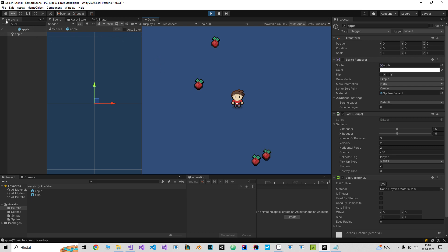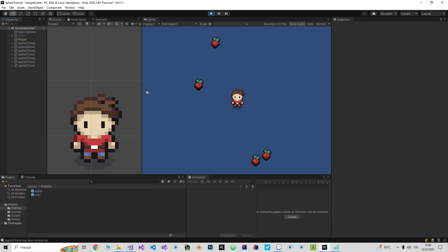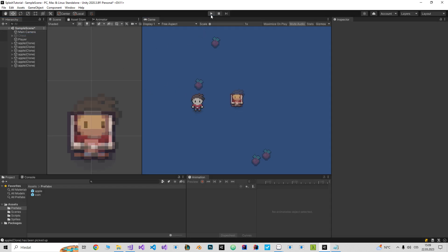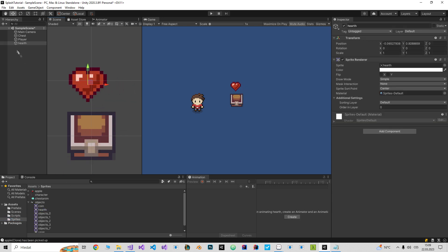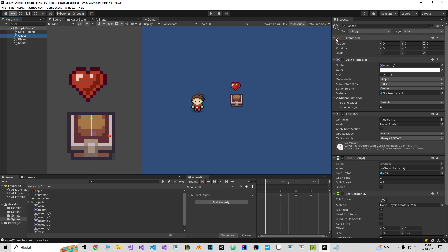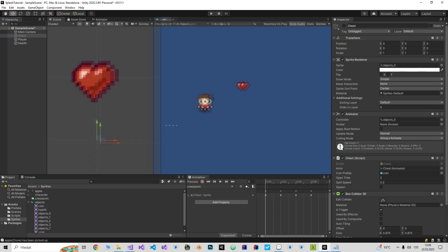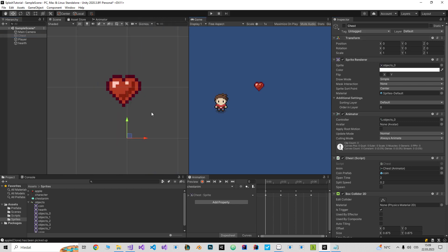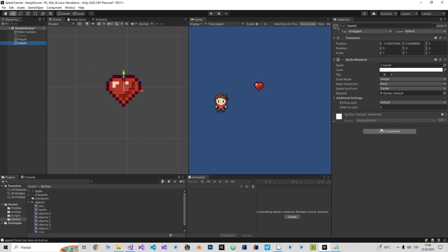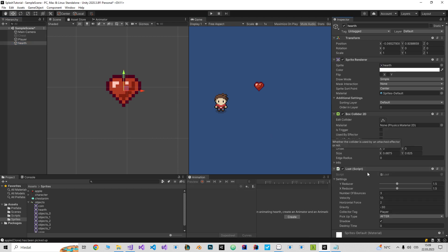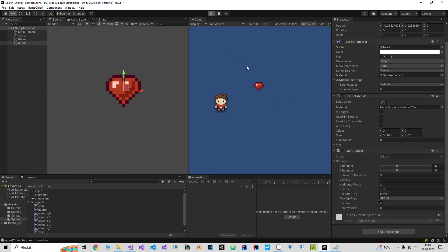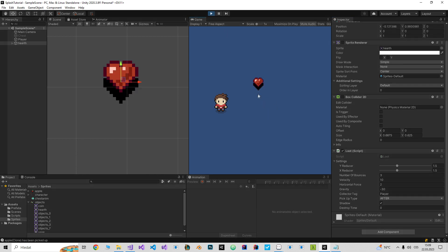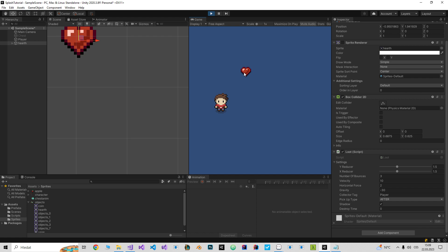So let me show you how to create one. I'm gonna go to the sprites, pick up the heart, and disable the chest. I don't need it anymore. And if I give the heart a loot script, it's enough to make it work. As you can see, if I play it, it will bounce.